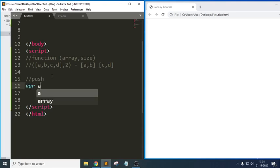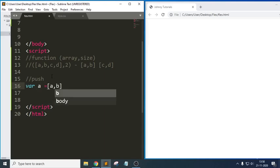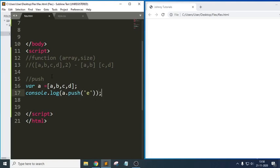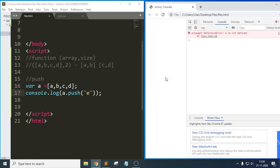For example, suppose I have an array [a, b, c, d] and I write `console.log(a.push('e'))`. We are trying to insert an element called 'e' into the array.